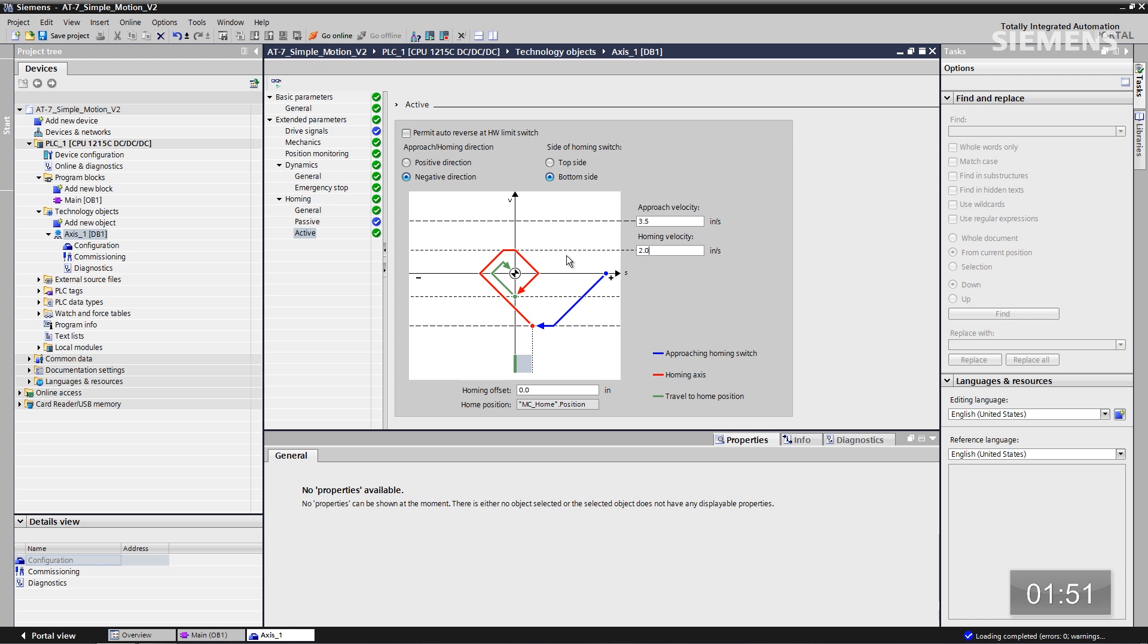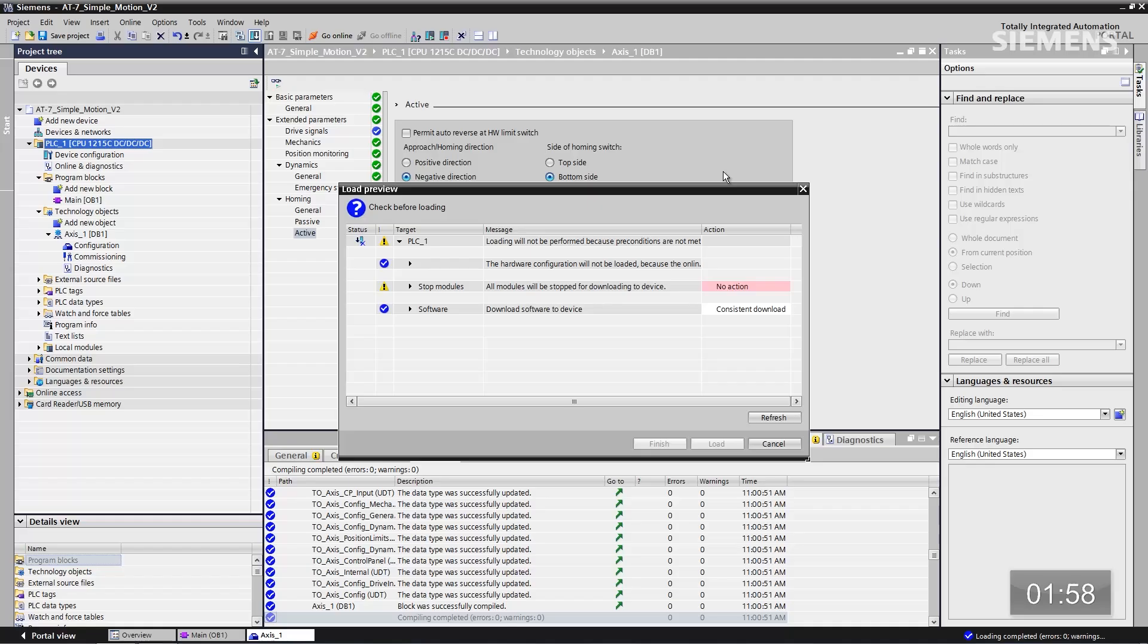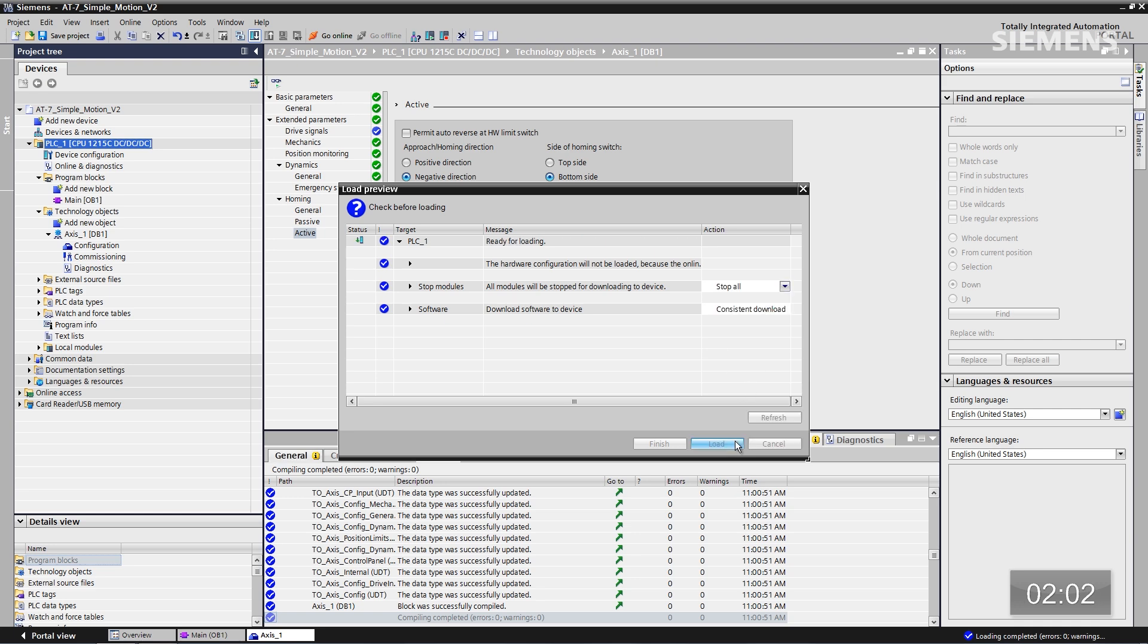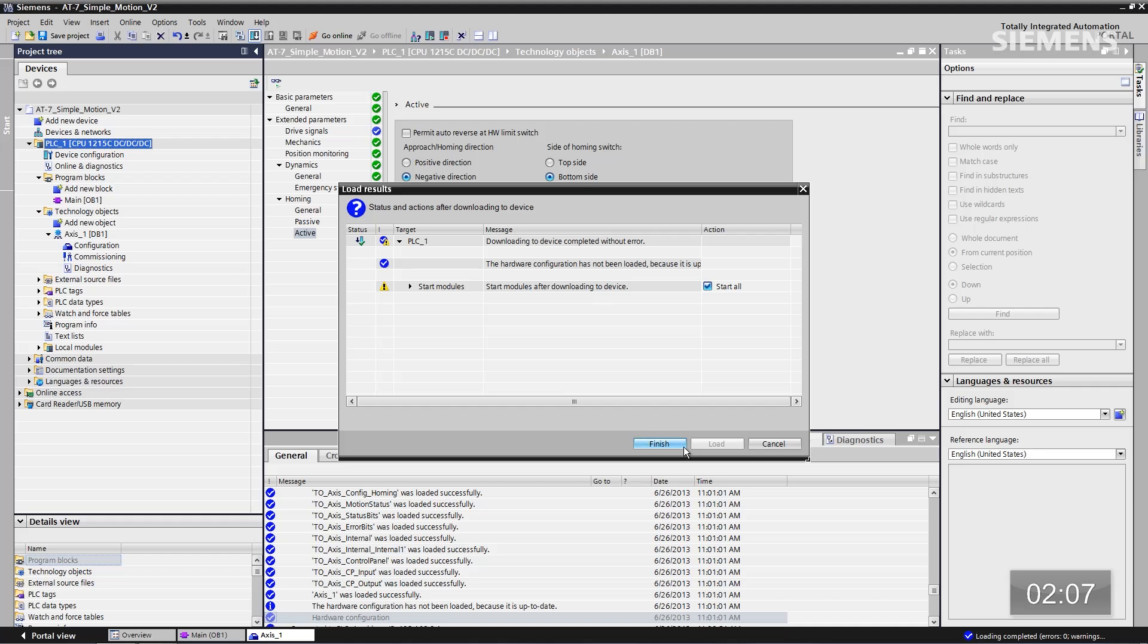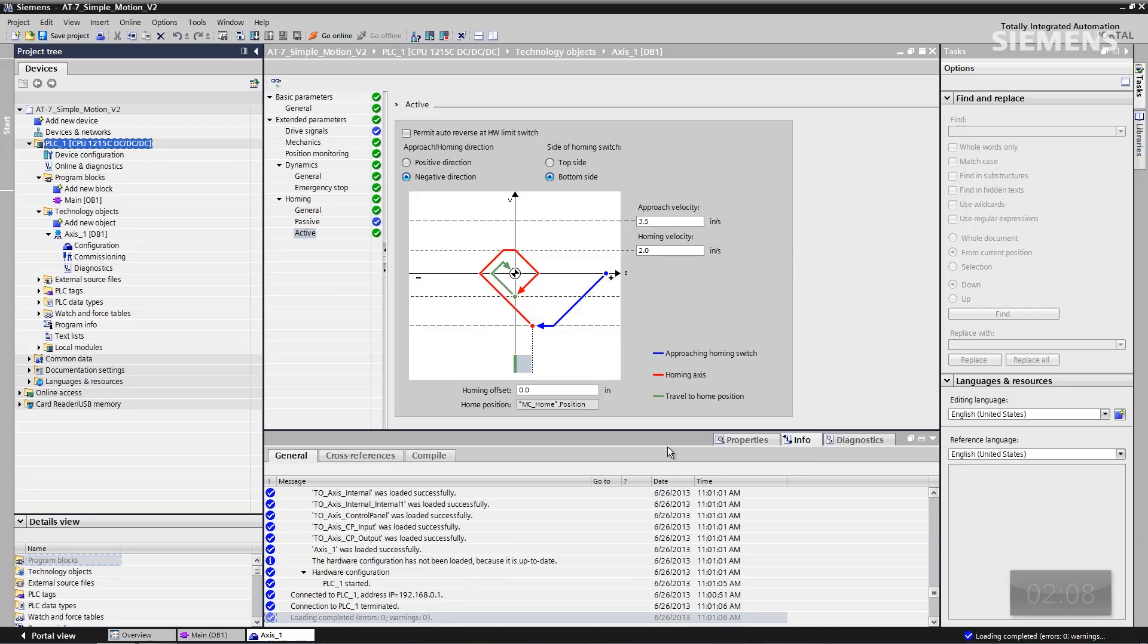Now let me give focus to the CPU and click the download arrow button. So now it's going to compile everything that I've done up to this point. Let me actually go down and choose stop all. Click on load. So now it's actually going to load down the controller. You can see it has started loading already. Let me click finished.